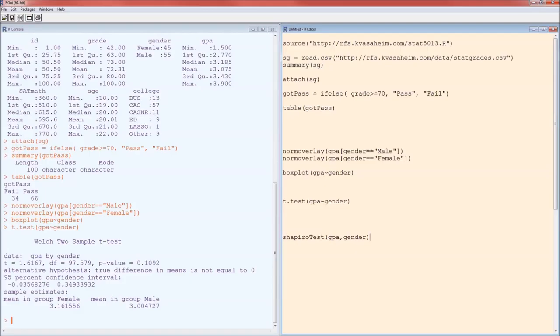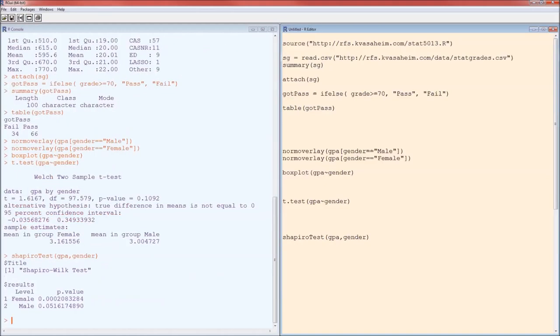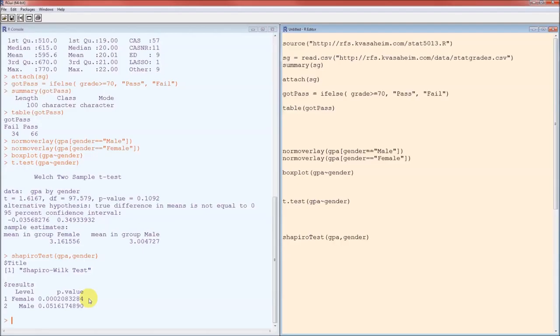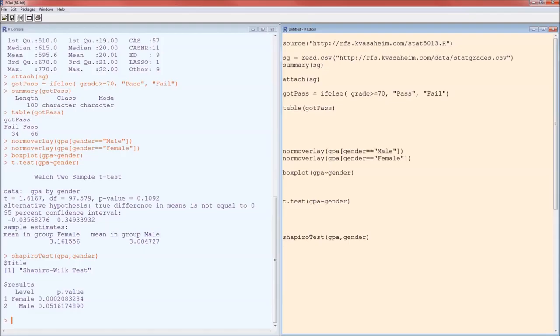We run that and we find out that the p-value for male GPA, whether or not it's distributed normally, is .05. It's pretty close to .05. We can't reject the null hypothesis that the male GPA is normally distributed, but it's pretty close. The female p-value, however, is .0002, which is strong evidence that the female GPAs did not come from a normal distribution. Because at least one of those two did not come from a normal distribution, because at least one of the assumptions was violated, we should not use the t-test. The test we should use is going to be the Mann-Whitney-Wilcoxon test.